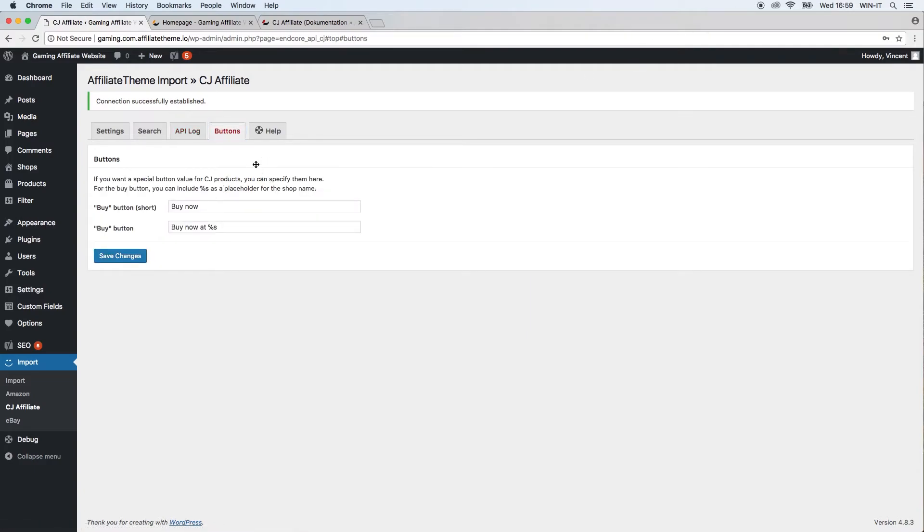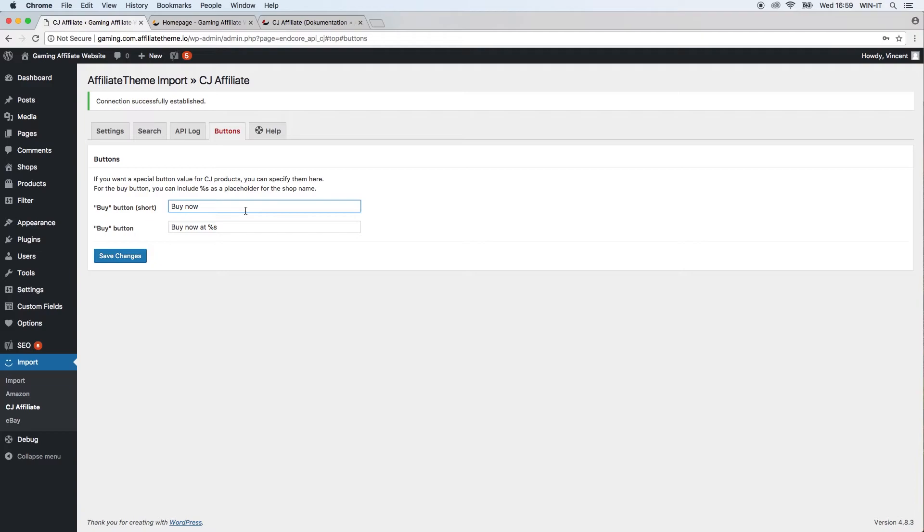Next, let's take a look at the buy tab. Here again, you can define how the buy button for products that were imported from CJ Affiliate should look like, or to be more specific, what text inside the button should be displayed. Again, you have the short and the long version.